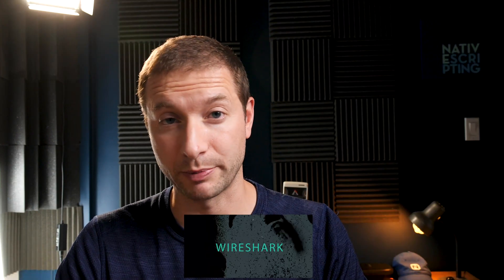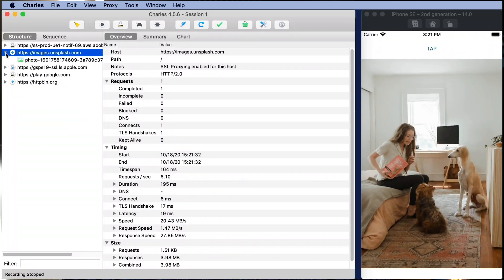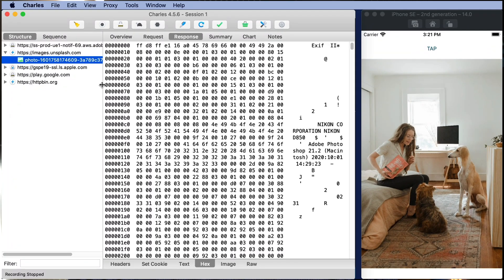So we're gonna sniff the traffic and we're gonna do this with a tool called Charles. Now I'm on a Mac. Charles is made for a Mac. If you are on Windows or Linux there's other tools that can do this. Wireshark is a very popular tool and you're gonna need to do some special configuration for SSL decryption with Wireshark.